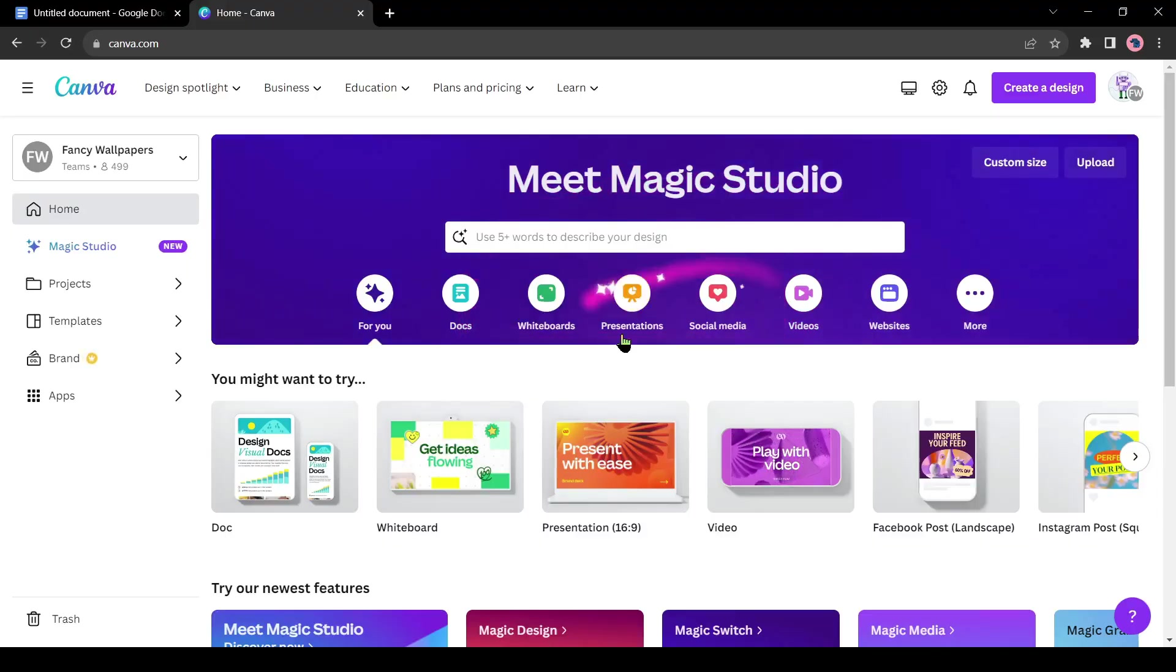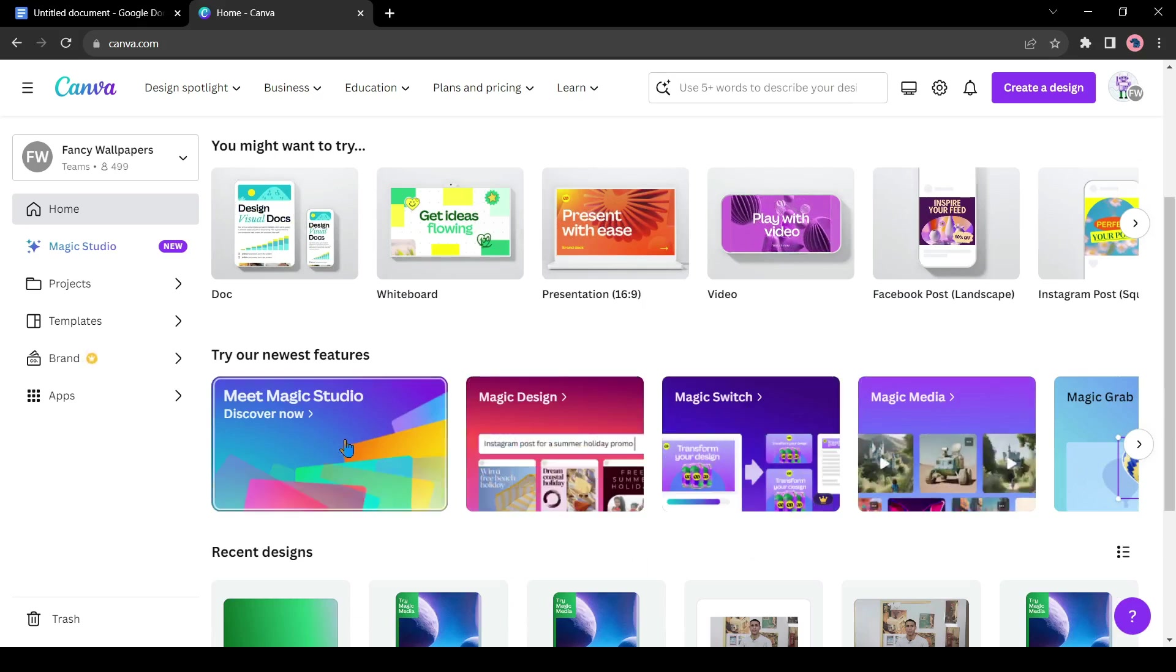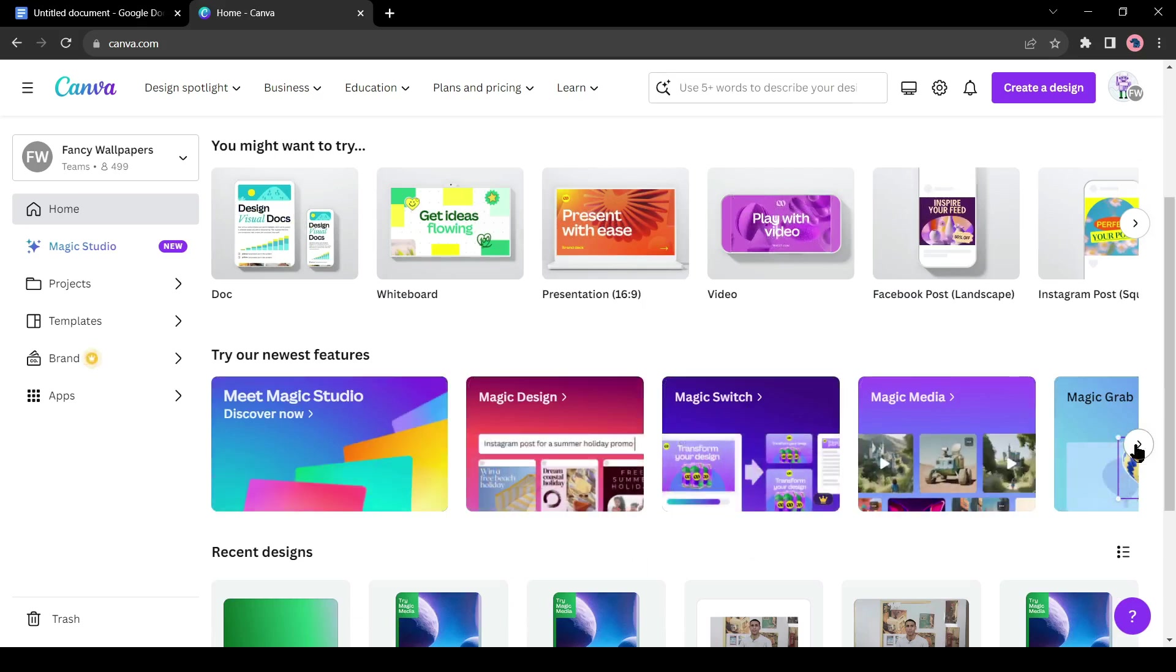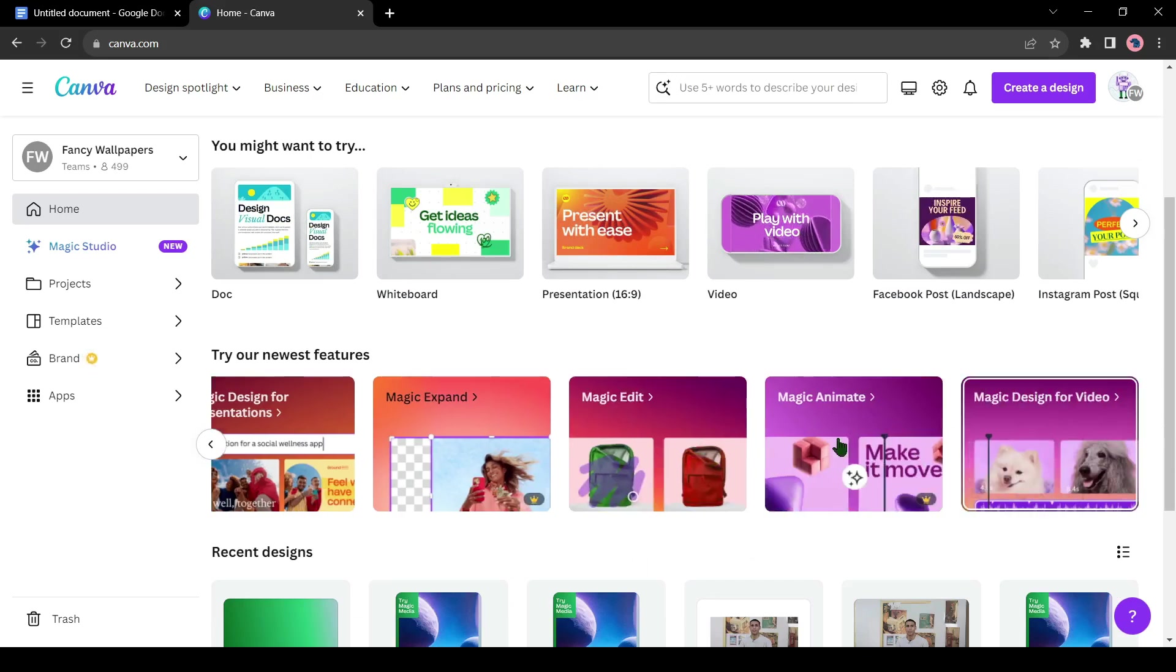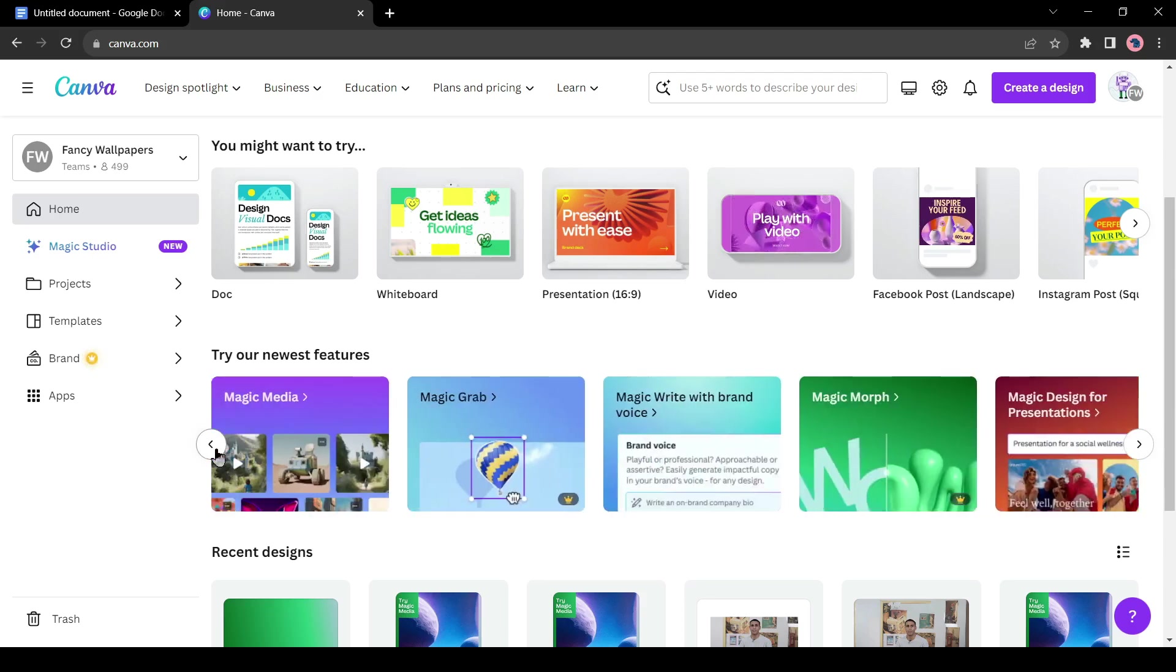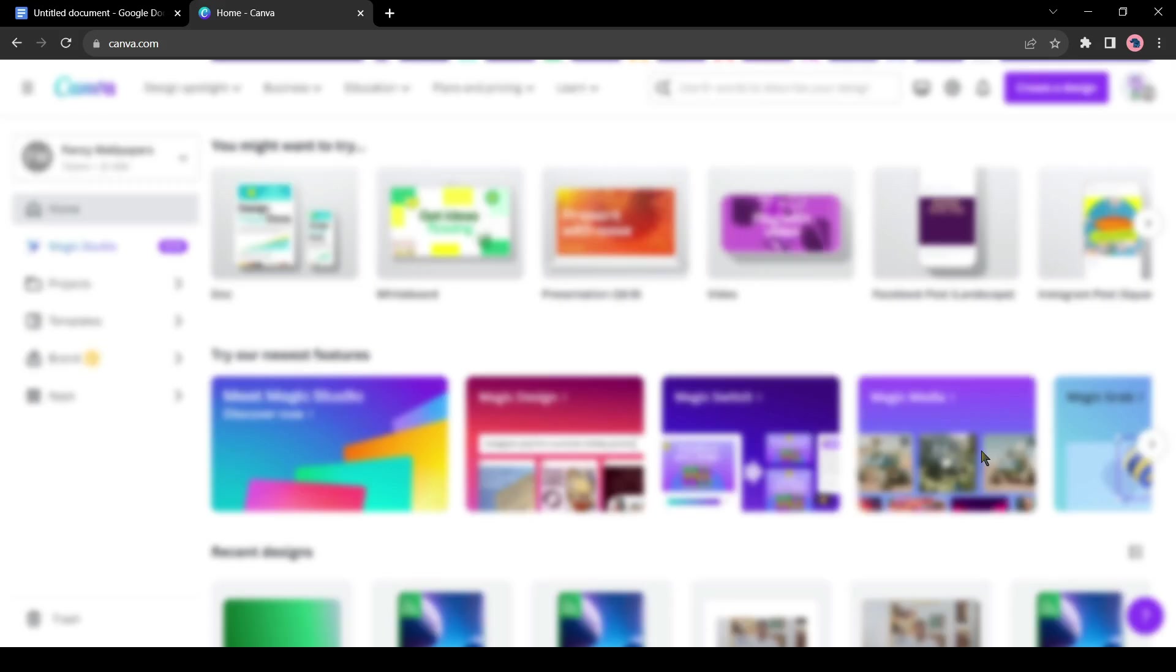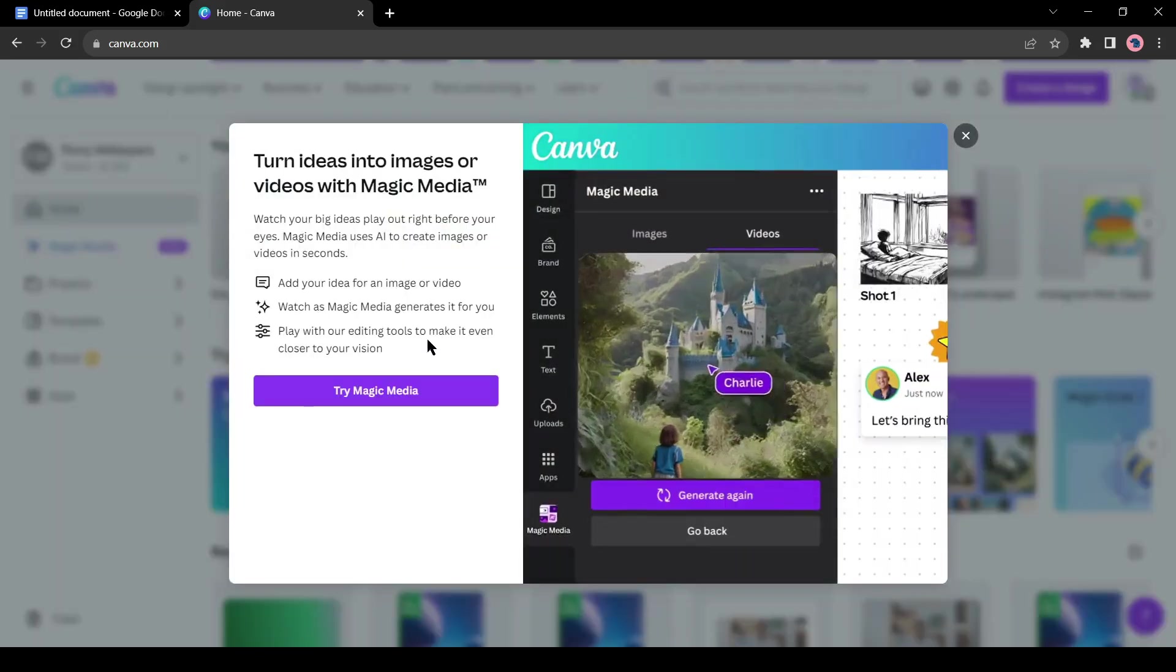Introducing Canva Magic Tool. It comes with so many new tools like Magic Design, Magic Switch, Magic Morph, Magic Expand, and all others. All of them are so incredible. I will talk about all of them in another video. Today I will talk about the Magic Media. With this tool, you can generate images or videos from text prompts.